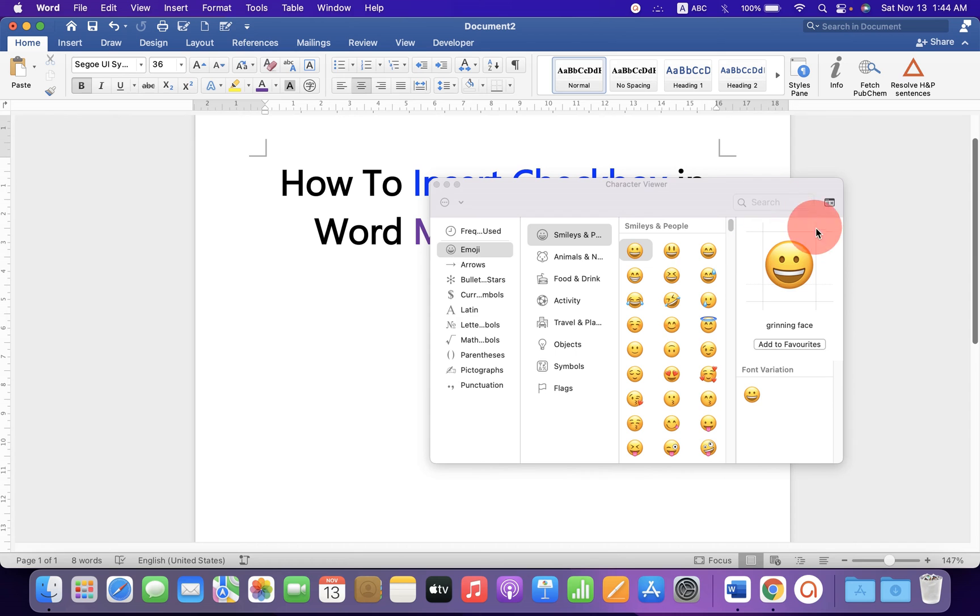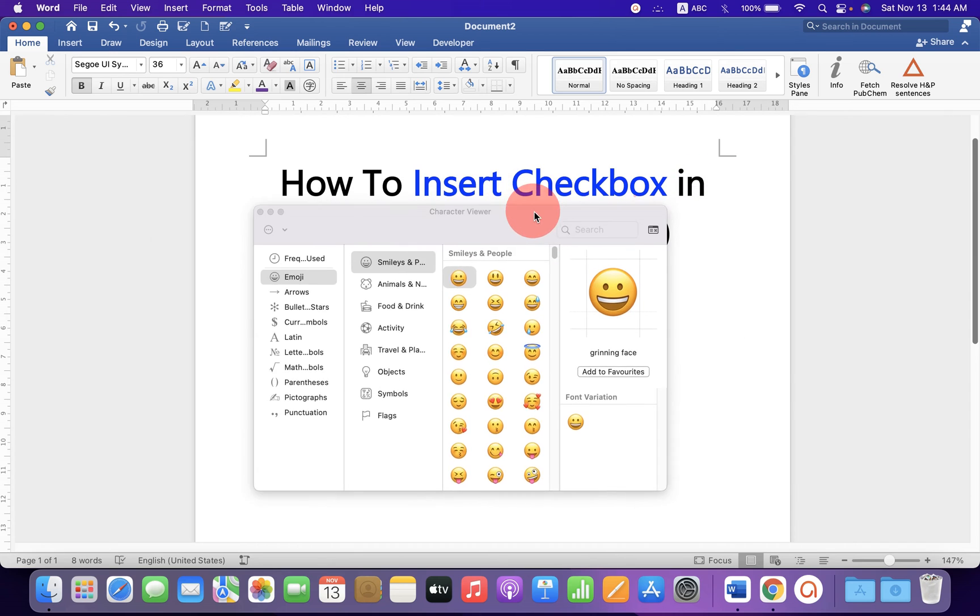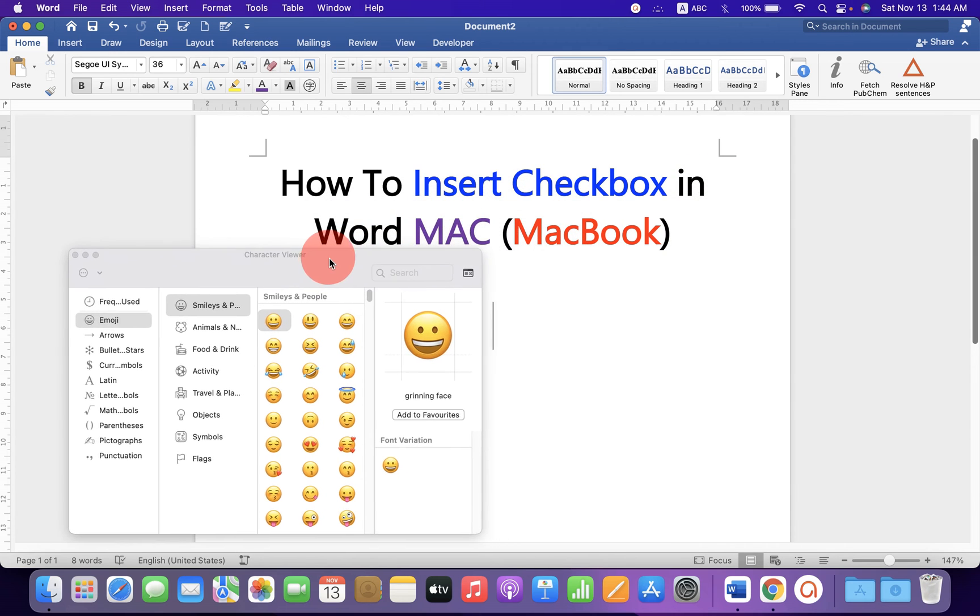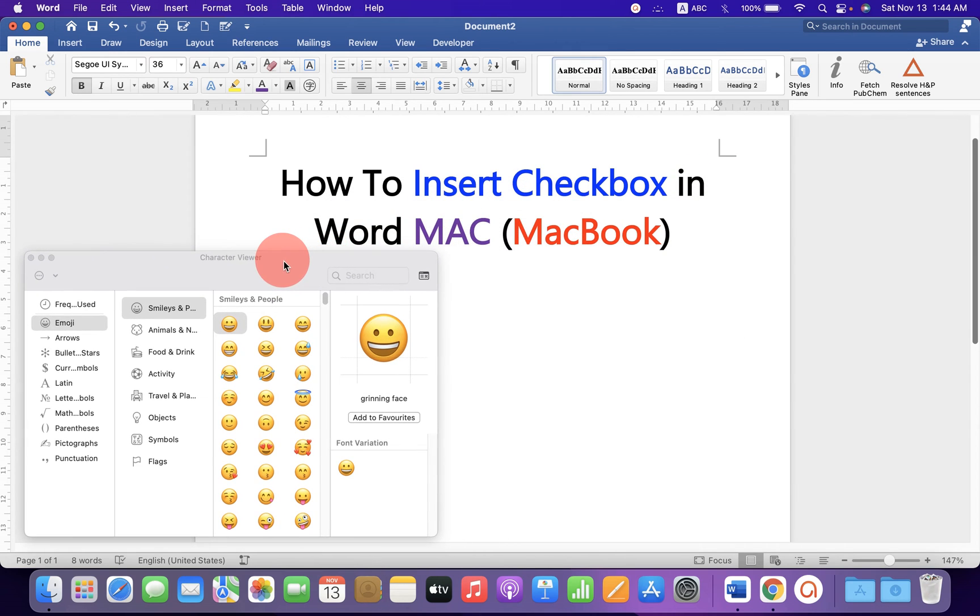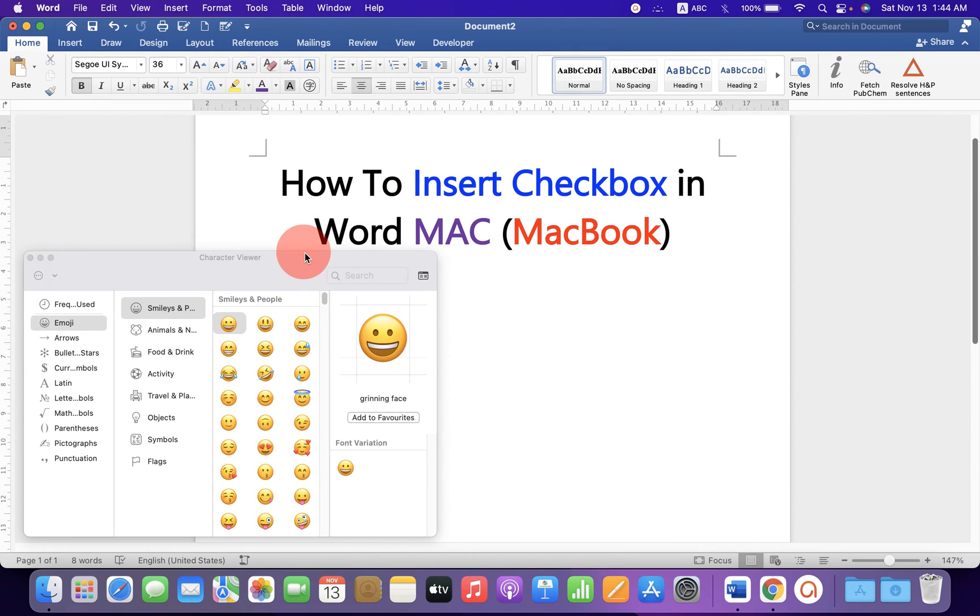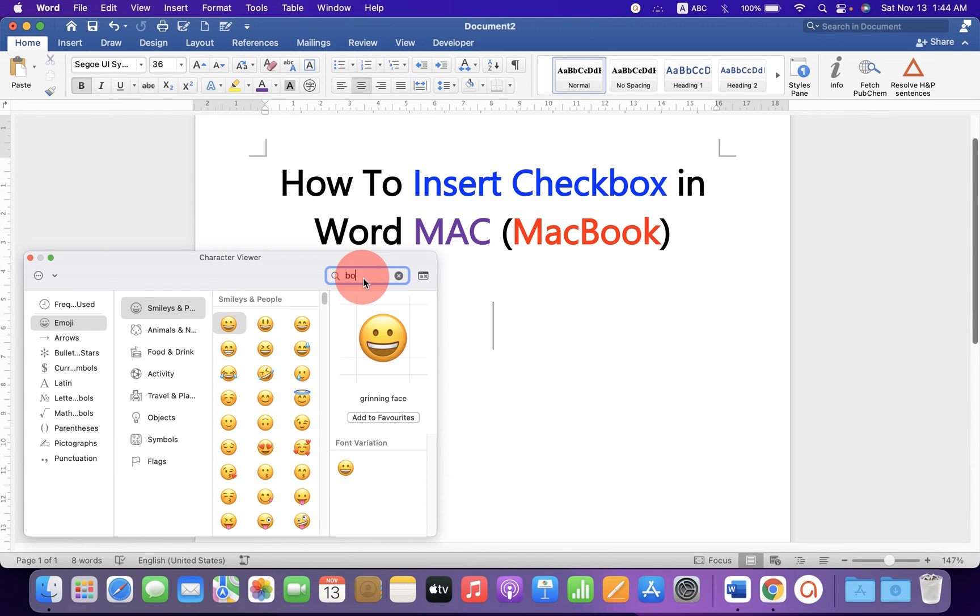After clicking, you will see this window has expanded. Now, under the search, type box.